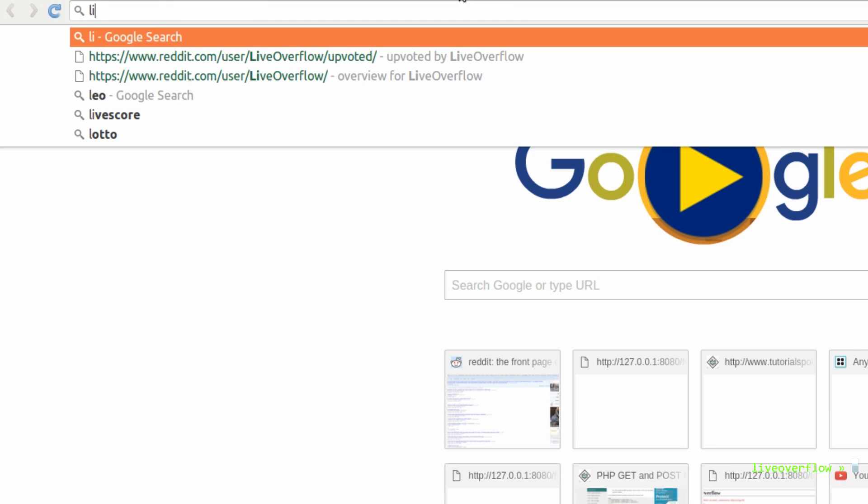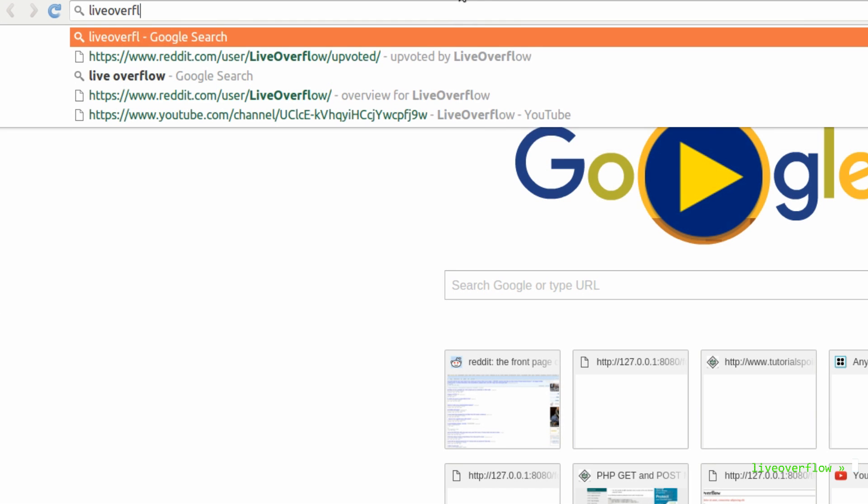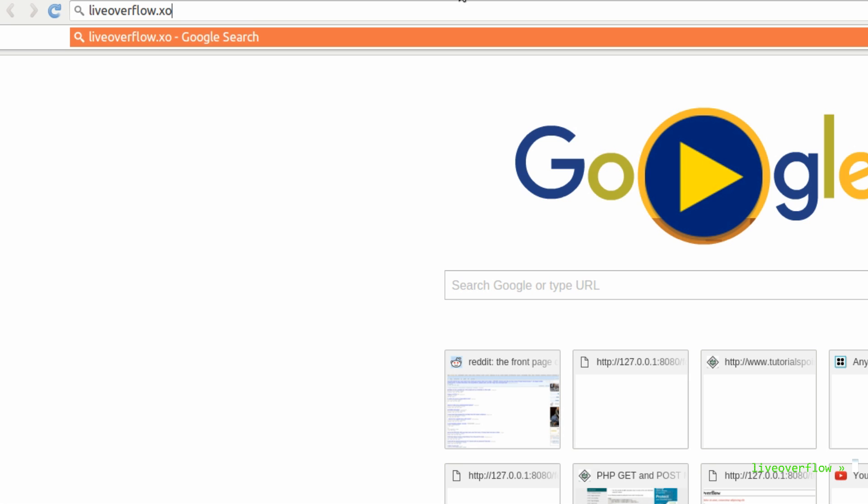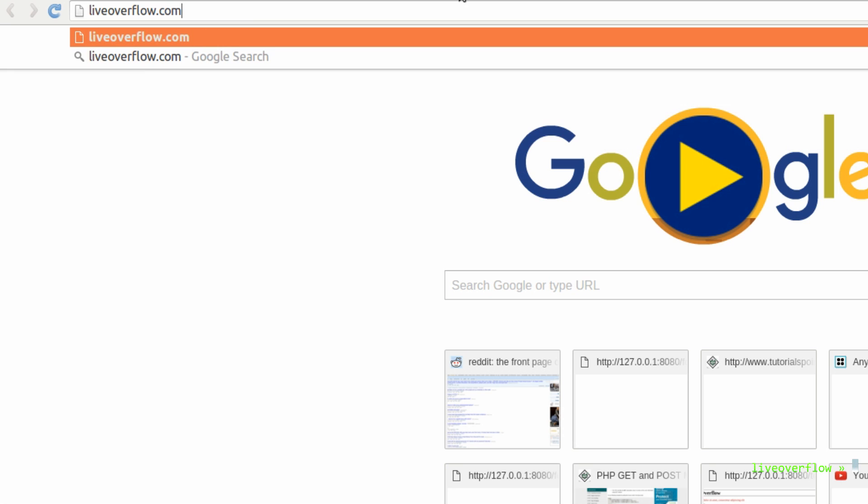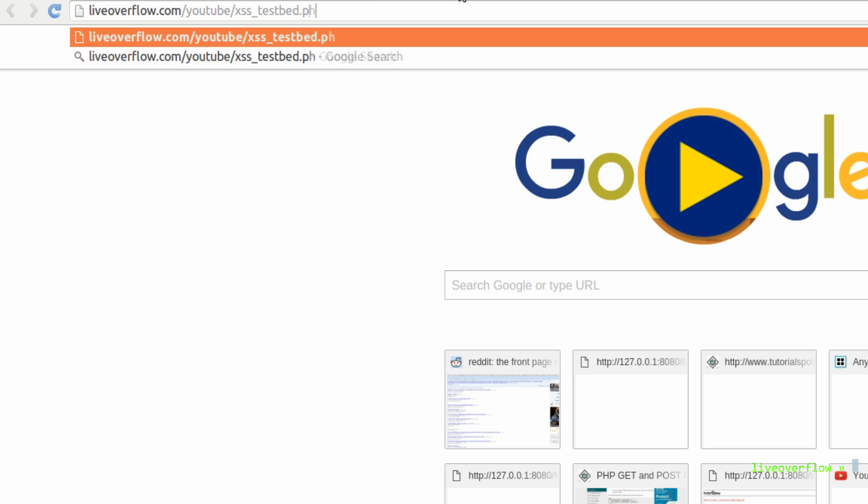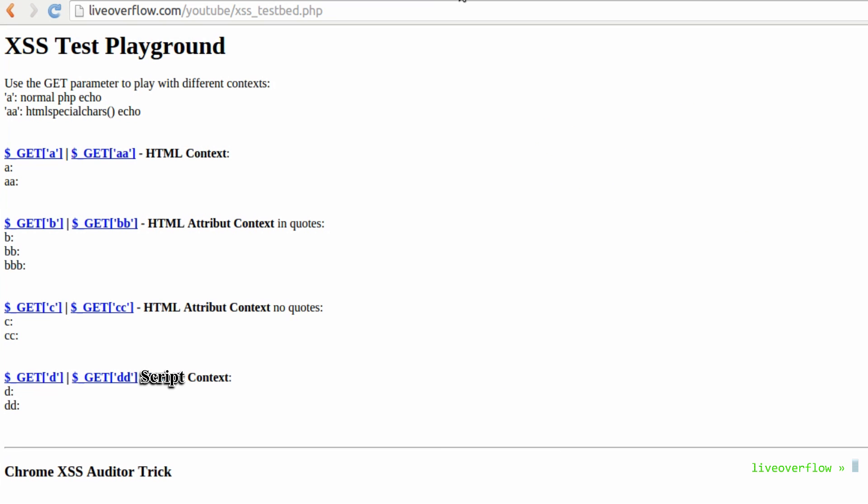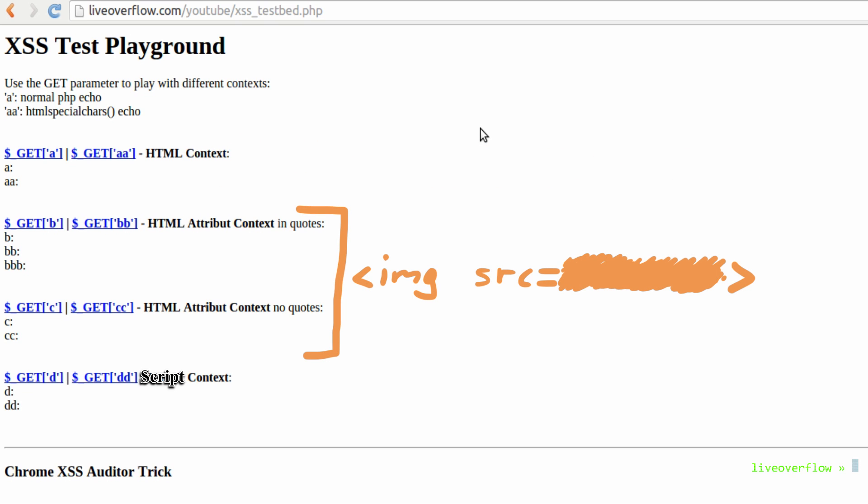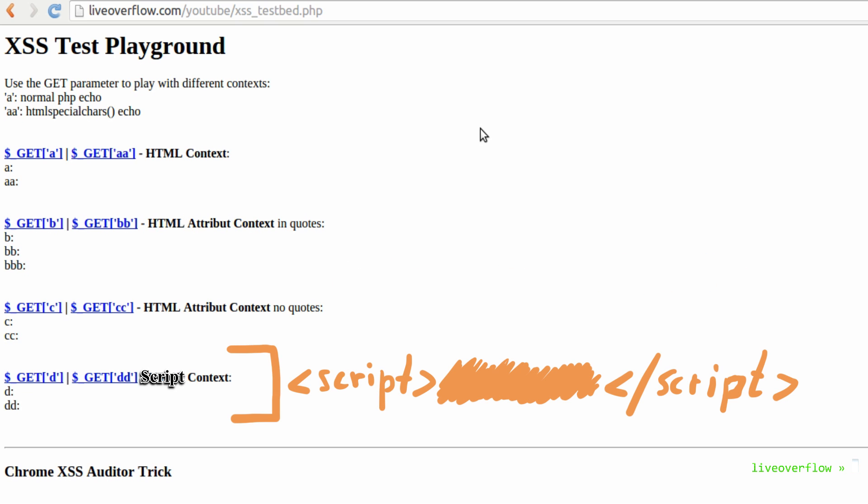In the last video I briefly mentioned that there are different contexts for xss and each might come with its own challenges or tricks. So I made here a simple test php page where you can play around with some xss attempts. So there is the normal html context where it simply echoes into the page. But then also two cases where the echo is inside of an attribute, one with quotes around, the other doesn't have quotes. And then a script context where the echo is inside of script tags.